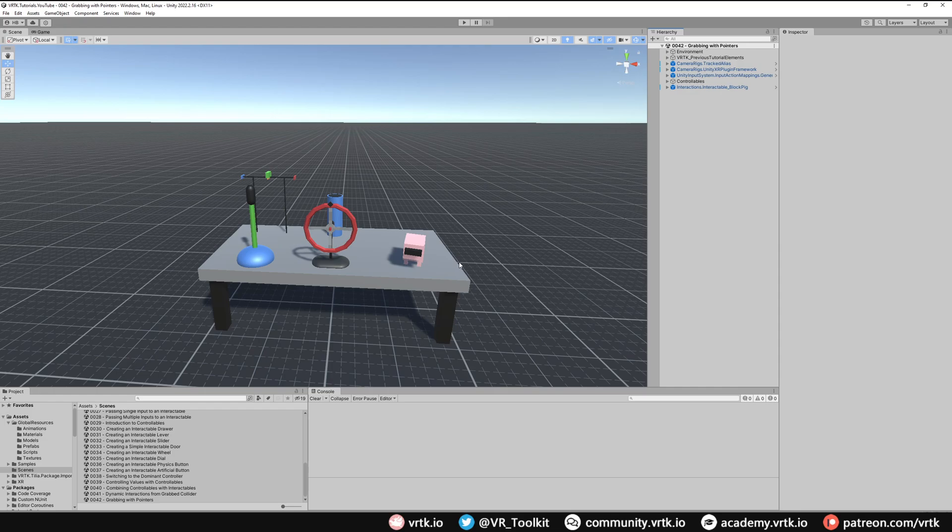We could do this by manually setting up an object pointer and adding an interactor to the end of it, but there is a Tilia package that already has a prefab set up for this.